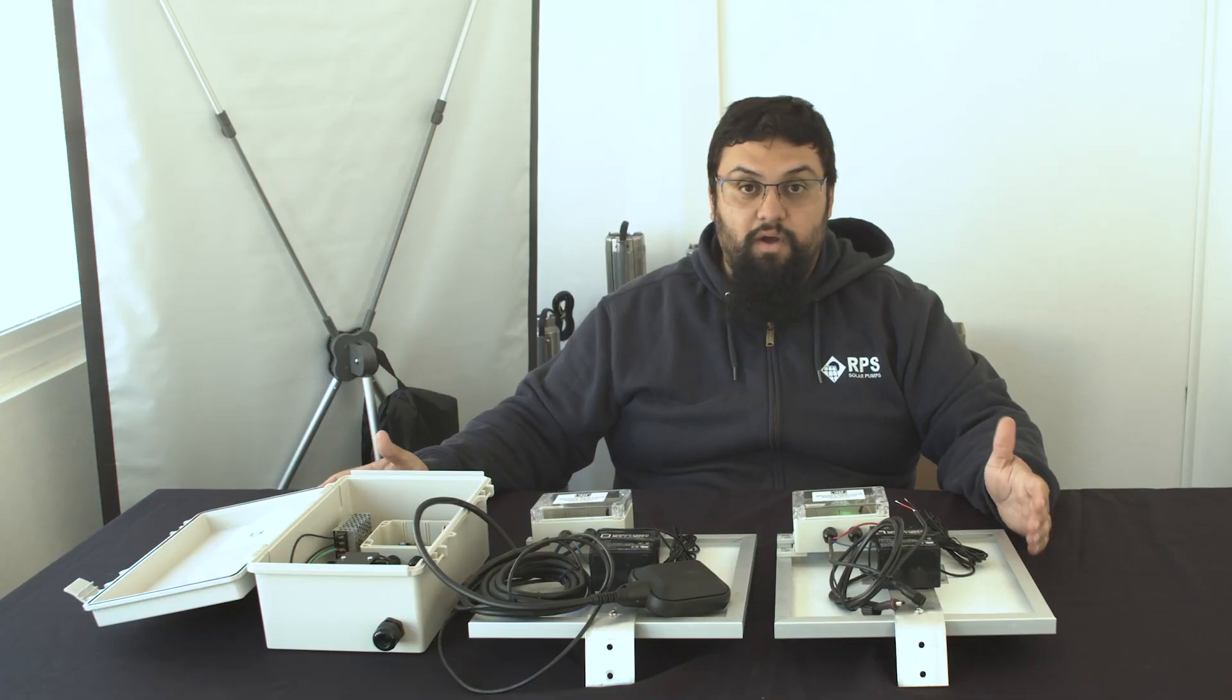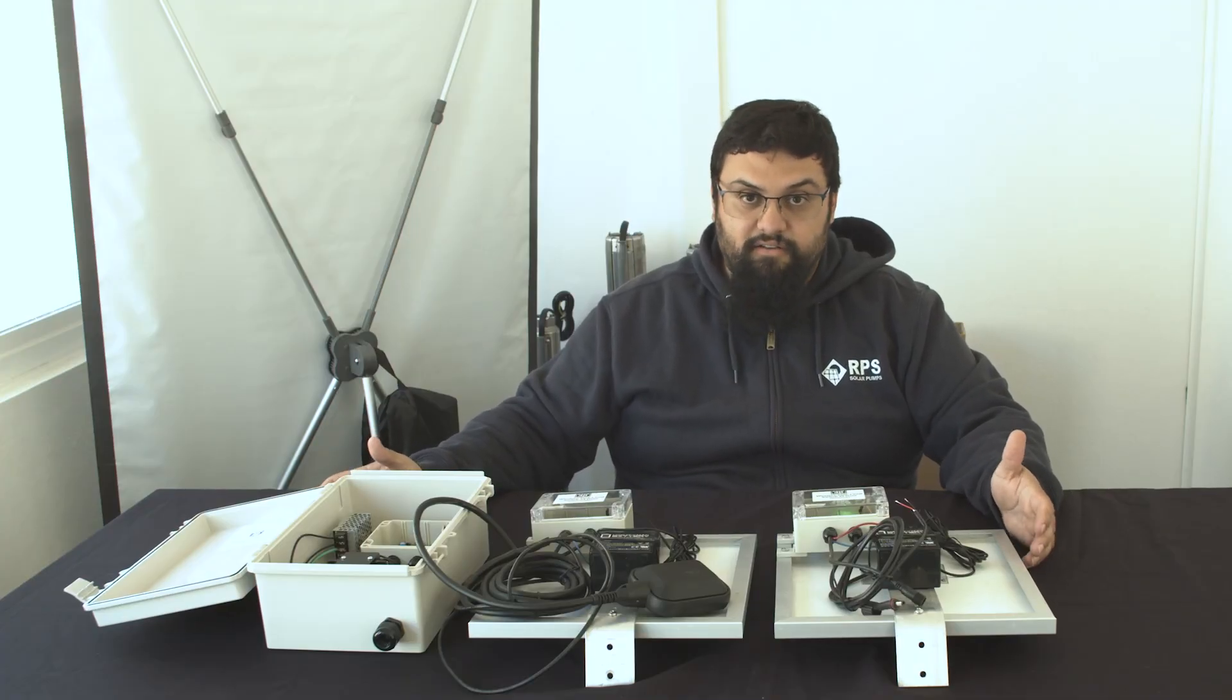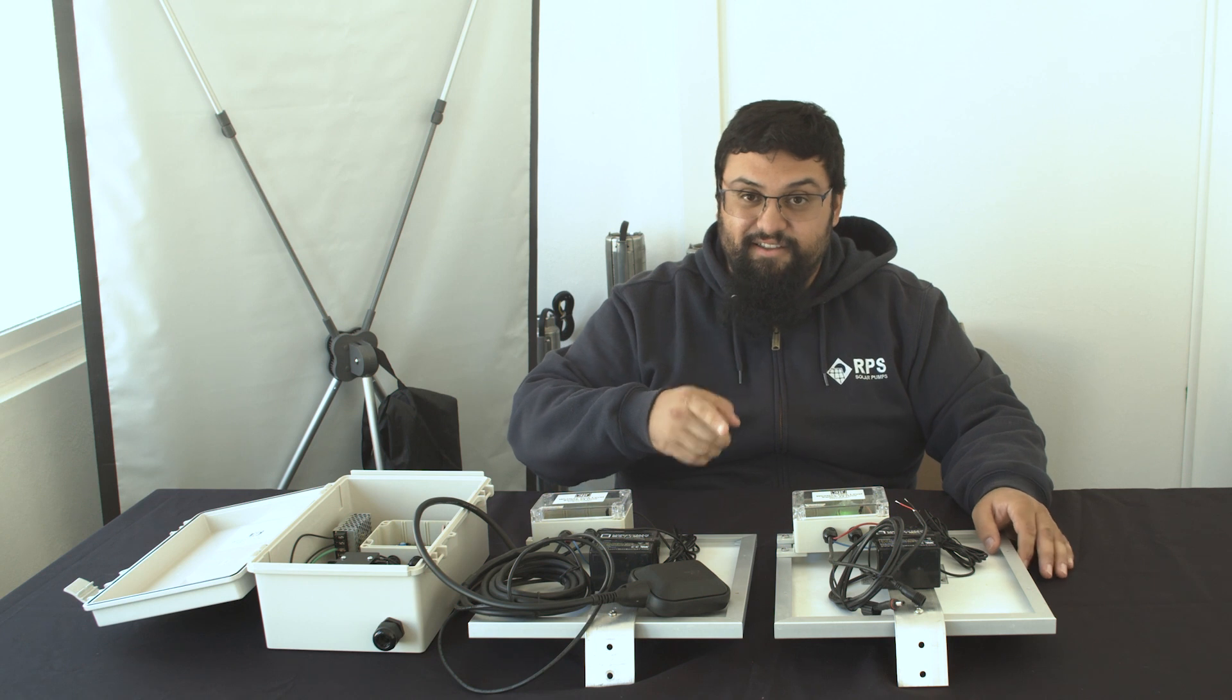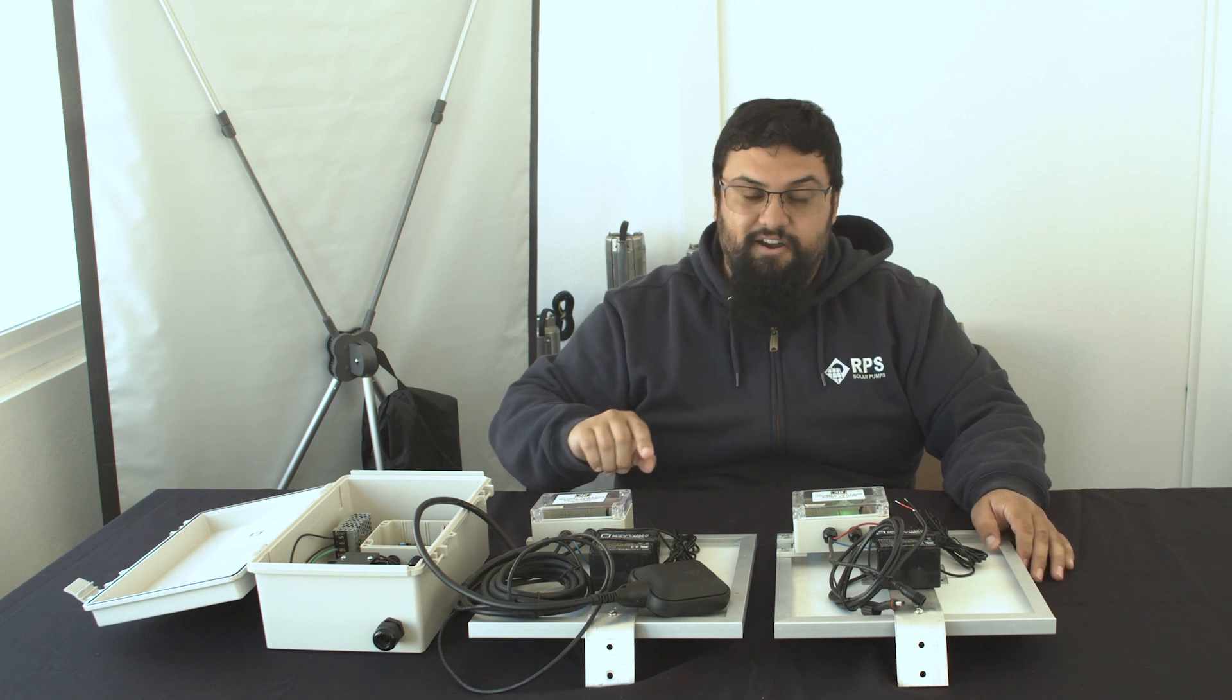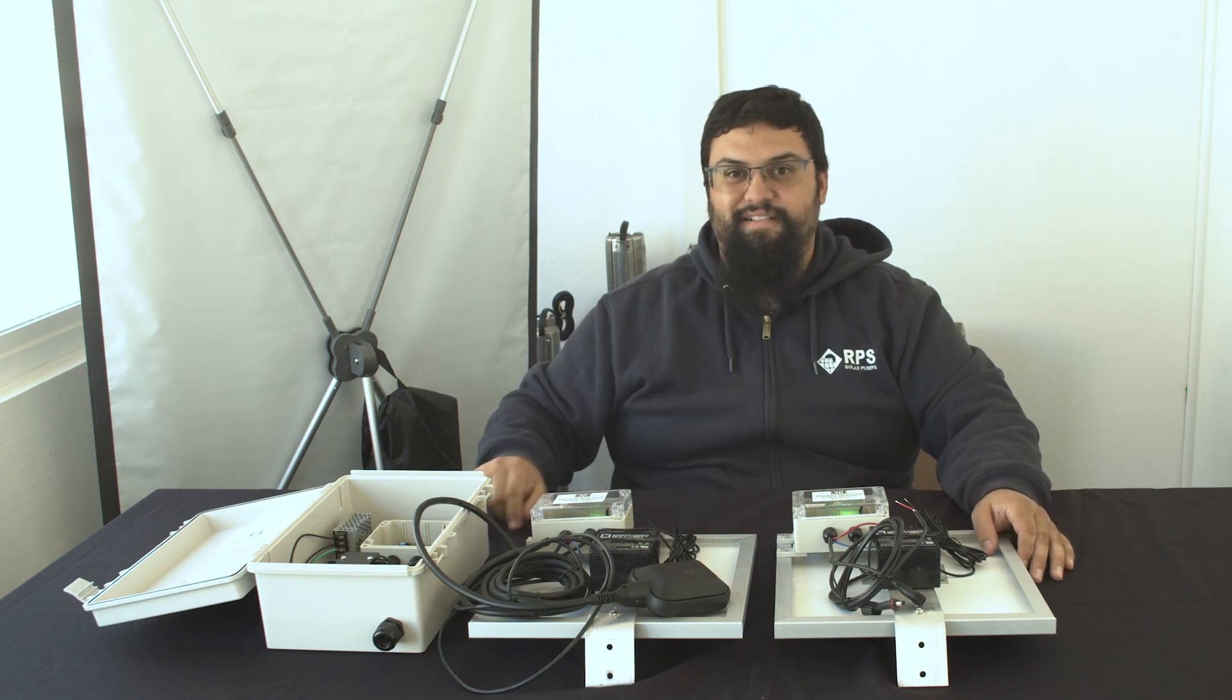And this has been our wireless tank sensor troubleshooting video. For more solar powered content, go ahead and hit that subscribe button and ring that notification bell.